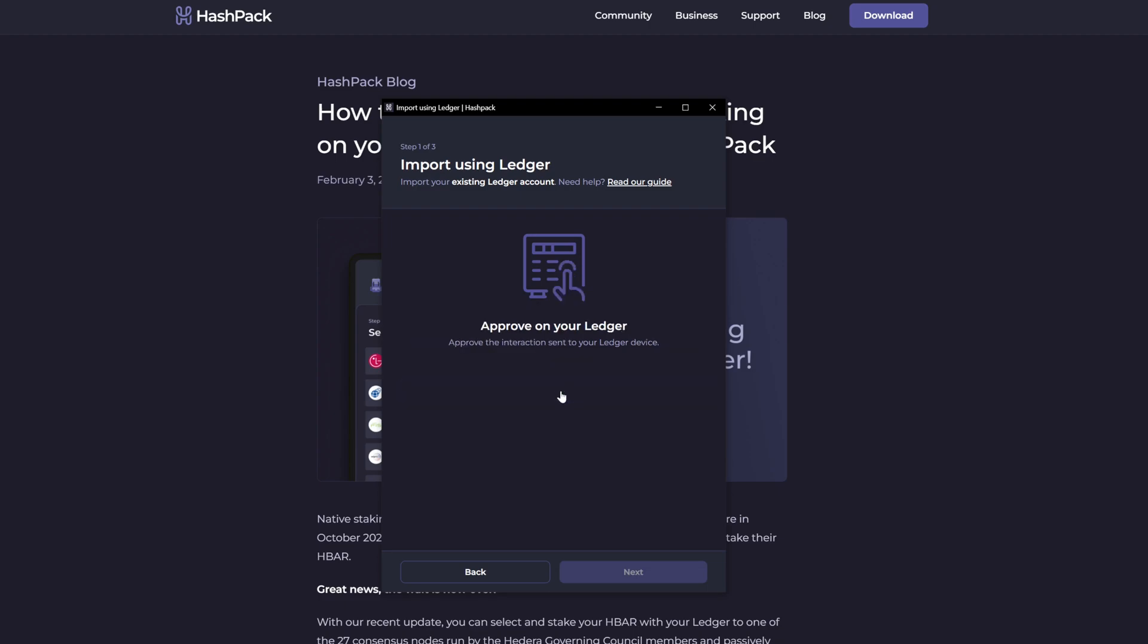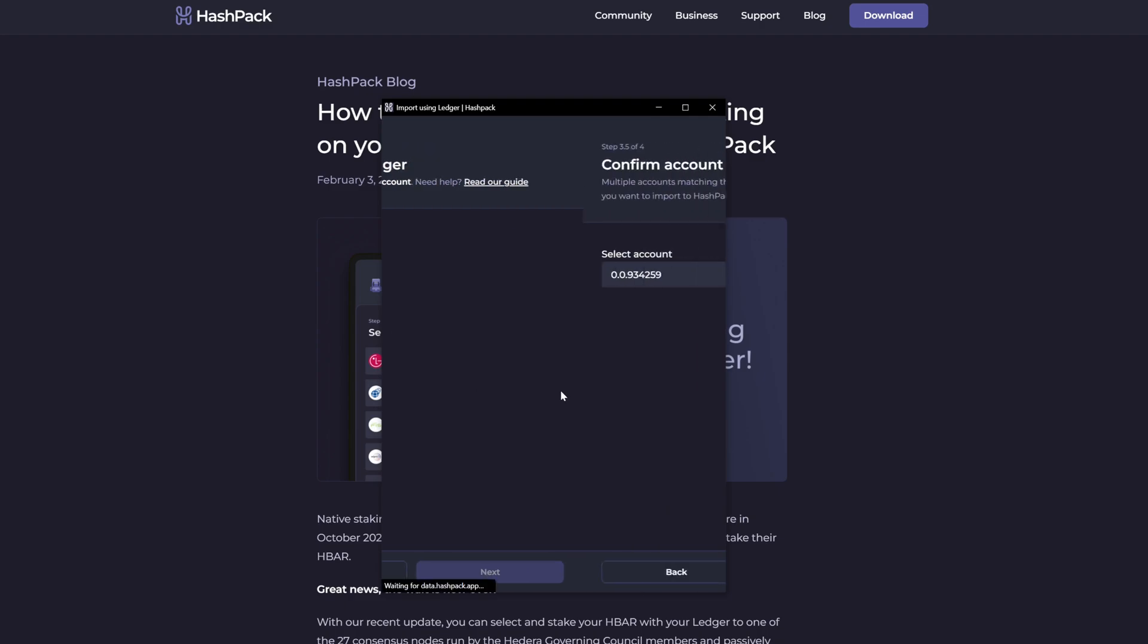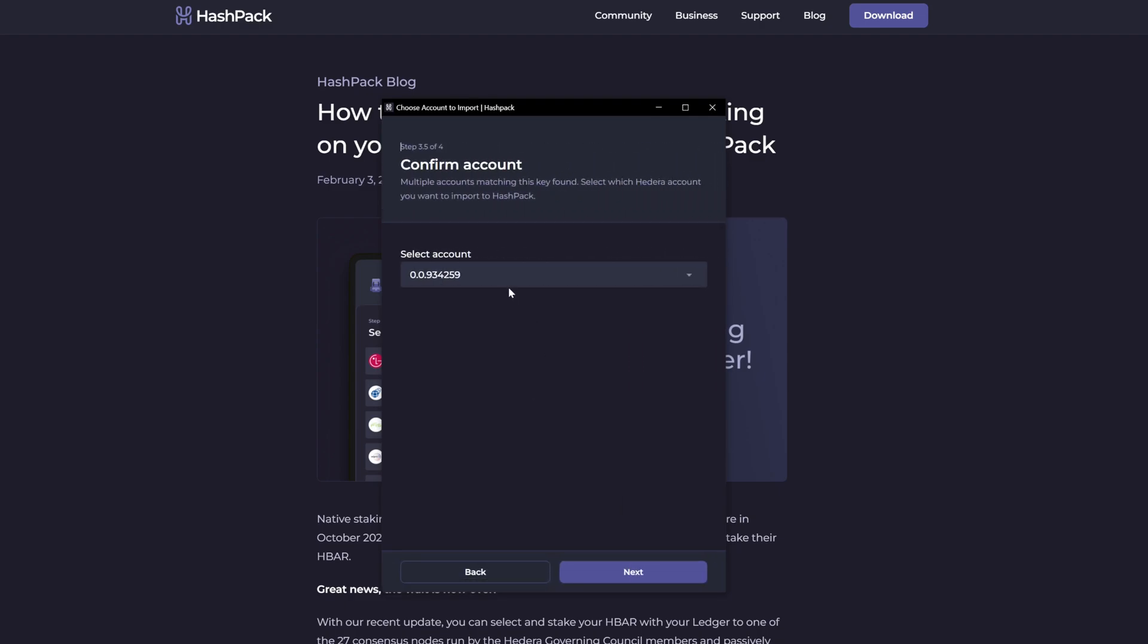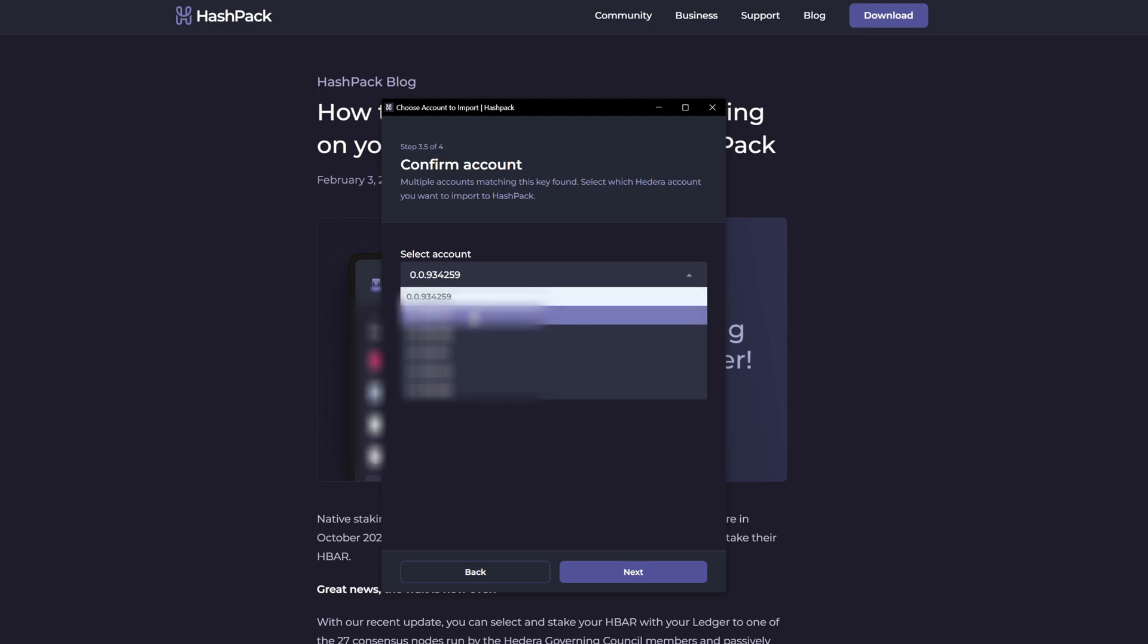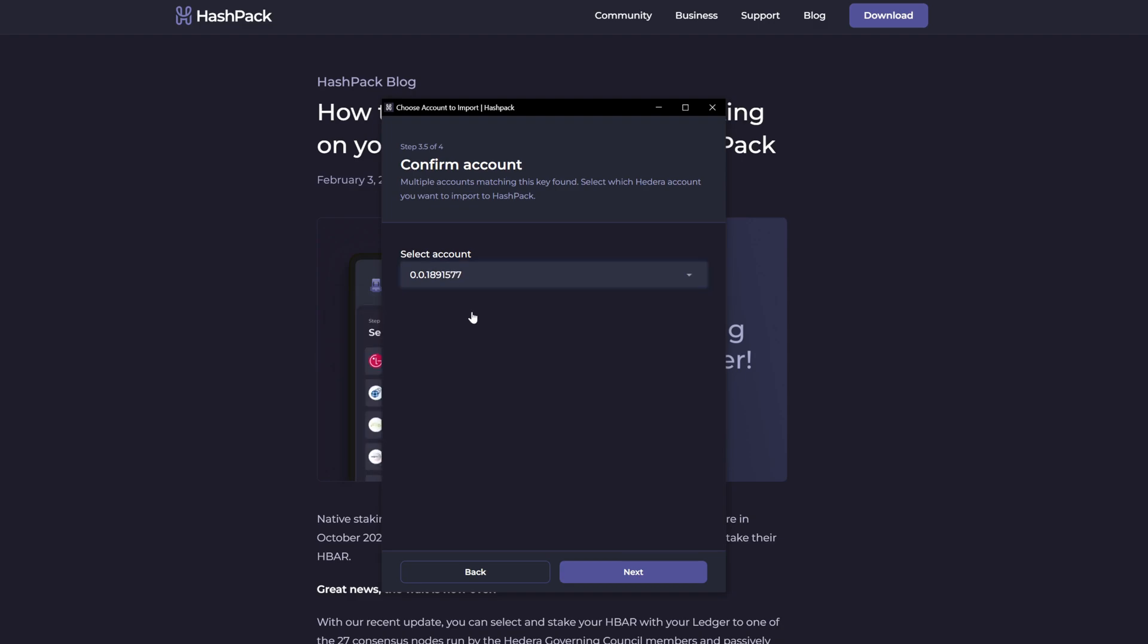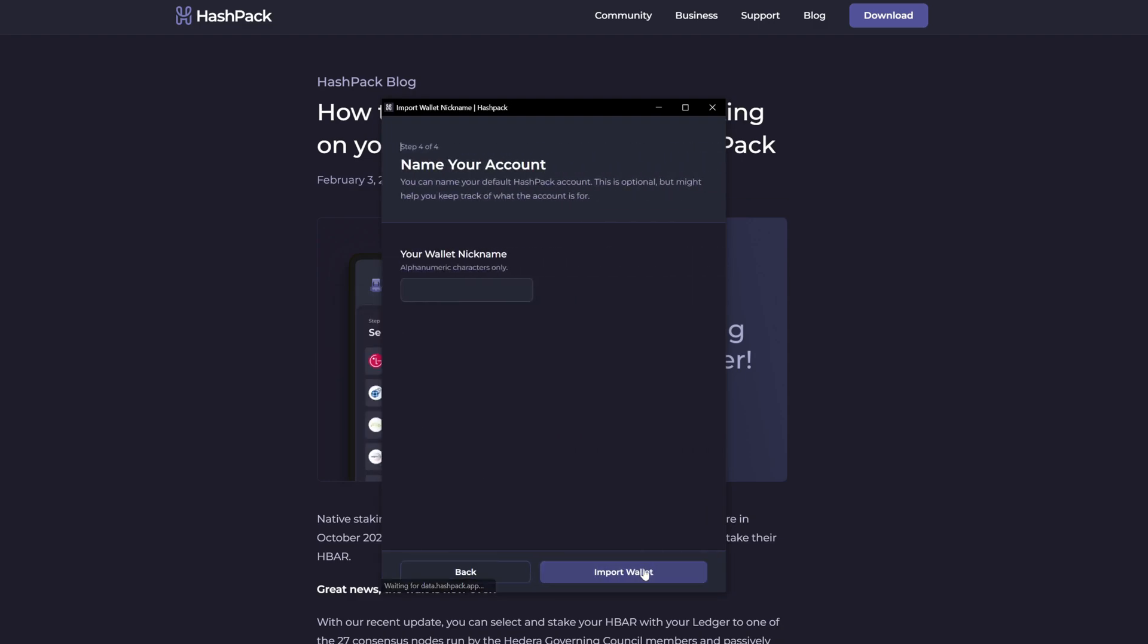On your device it will ask you to approve it. And then select the account that matches the receiving address in Ledger Live. In this case, it is this account. Next.